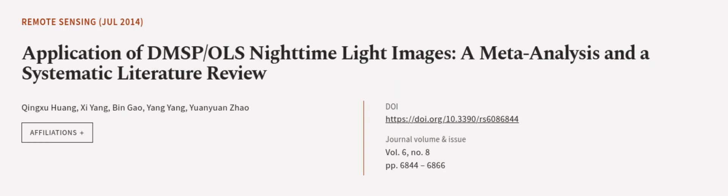This article was authored by Qingxiu Huang, Xi Yong, Bin Gao, and others. WeAreArticle.tv, links in the description below.